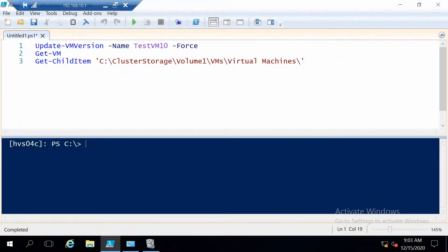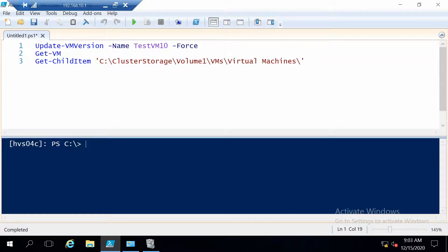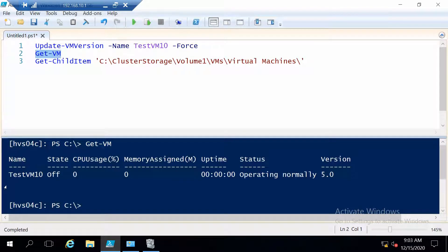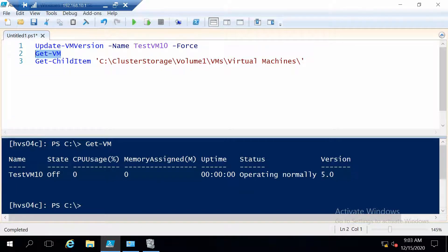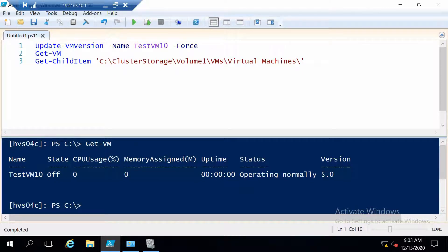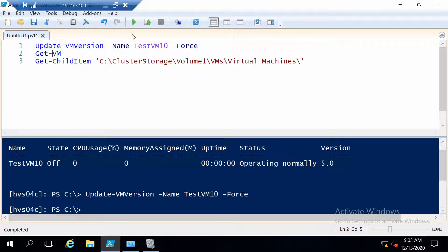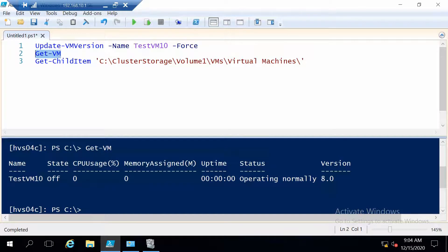Let's see what we can do to upgrade a machine from a previous version. First, let's use the command Get-VM on HVSO4C and you see that we have TestVM10 which is version 5. So this is a machine created on Windows Server 2012 R2. Since the machine is already turned off, we can use Update-VMVersion and we are going to update the version of this virtual machine. And now it should be at version 8, as you can see here.